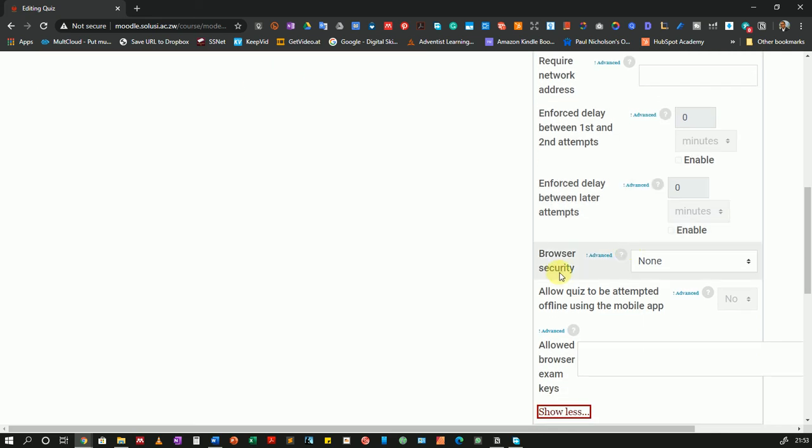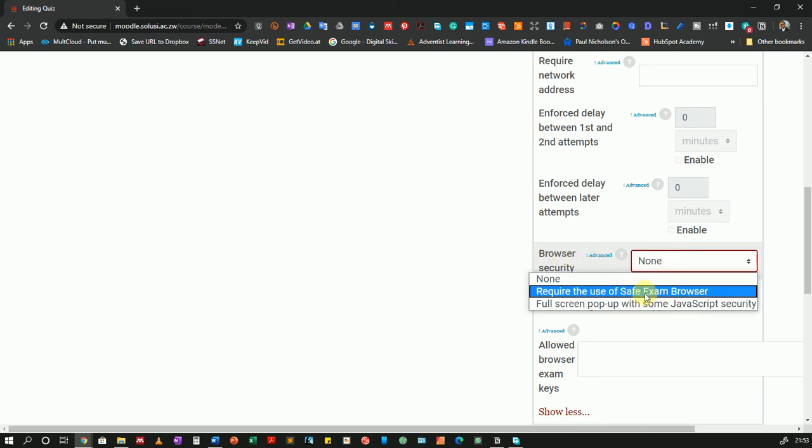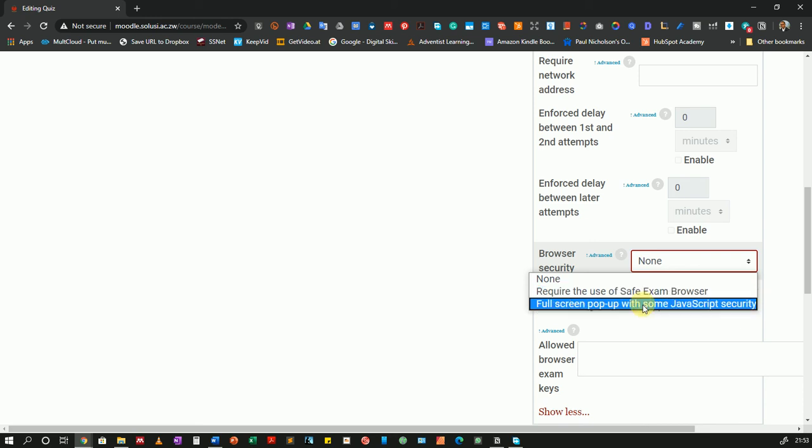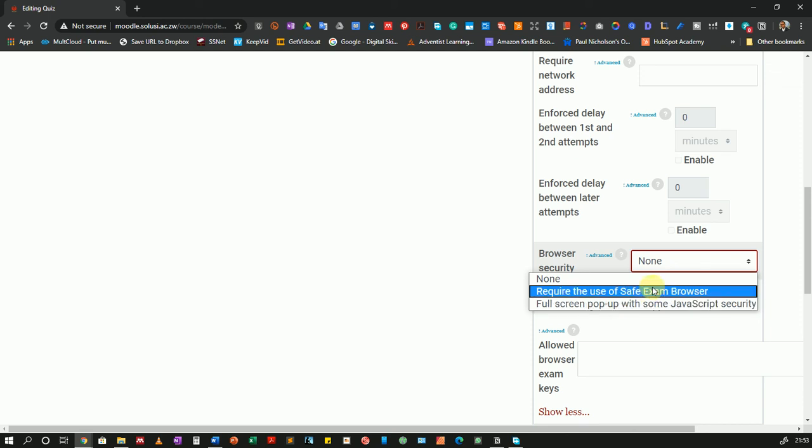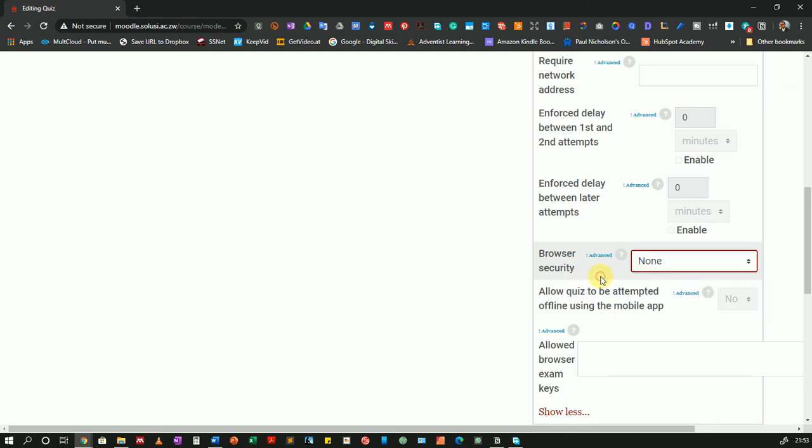And you can also add browser security. And in here you can use the safe exam browser. We'll have a tutorial for the safe exam browser at a later stage. Or you can just have a full screen pop up. What this simply means is when they click start quiz or attempt quiz, the browser window will pop up and it will show a full screen overlay that will allow them to take the quiz in a distraction free environment. Of course students can always alt tab and move back to the LMS to access notes or something else. So this is just a low level of security. But with the safe exam browser it gives a higher level of security. But I will leave it at none.